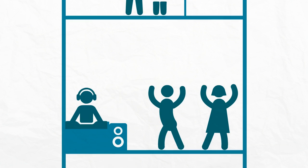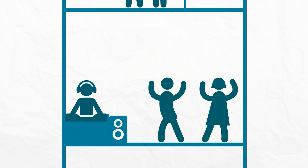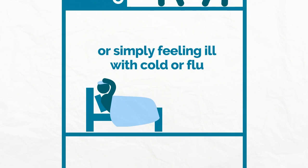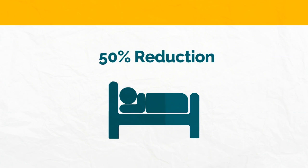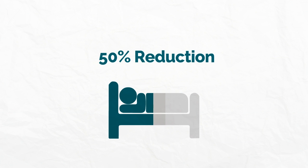run a hectic social life, or are simply feeling ill with cold or flu, then you might only be getting 4 or 5 hours sleep each night, nearly 50% less than you actually need.